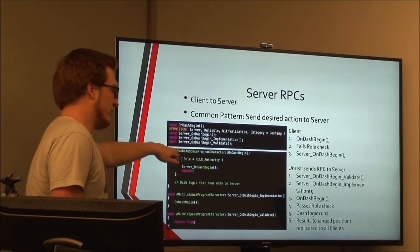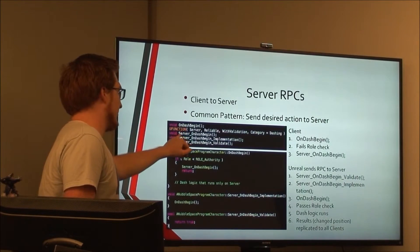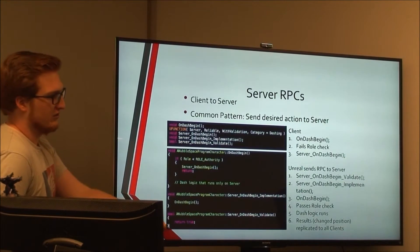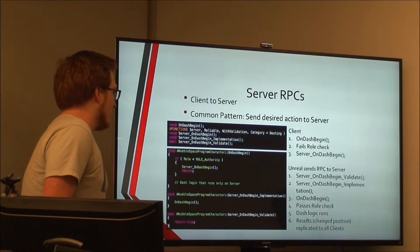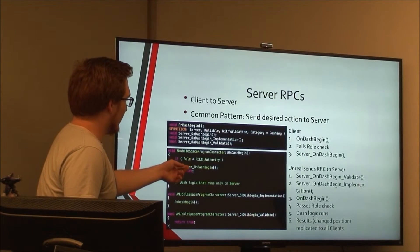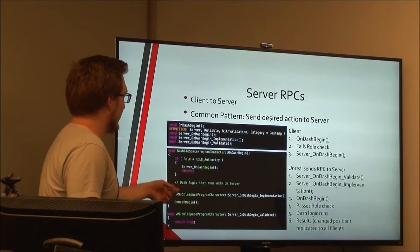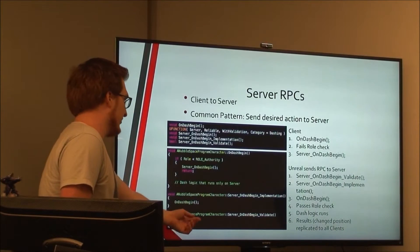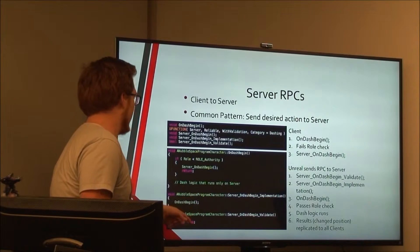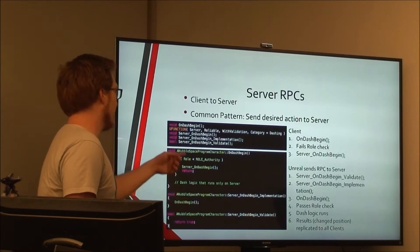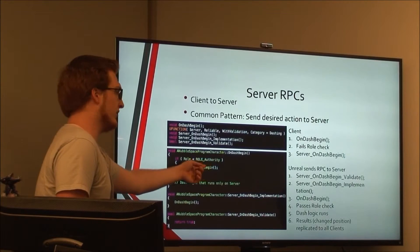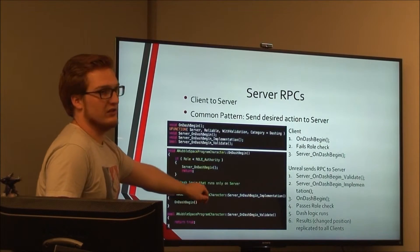This is a common practice on our team: prefix server RPCs with 'Server_', client RPCs with 'Client_', and multicasts with 'Multicast_'. The flow is: on the client it calls the function, fails the authority check, calls the server RPC. It replicates to the server, validate returns true, and the implementation is called on the server — which then just calls OnDashBegin again. But by the time you're there on the server, you are on authority, so it passes the check and you can do all the dash launching.